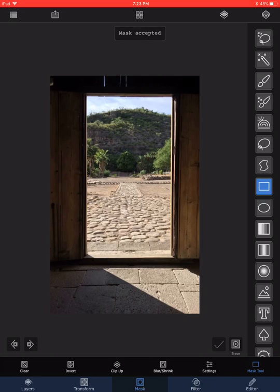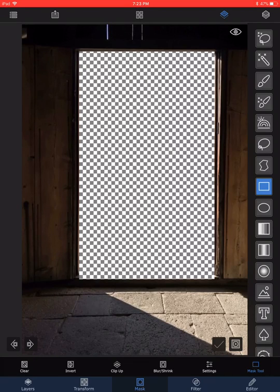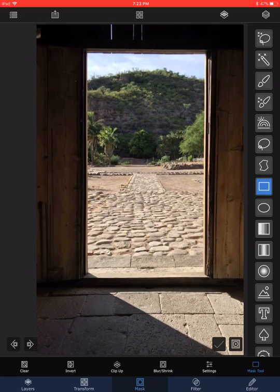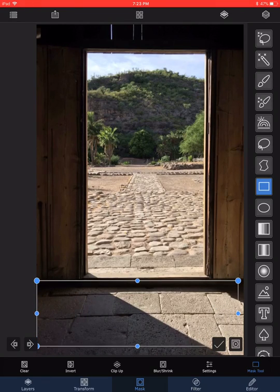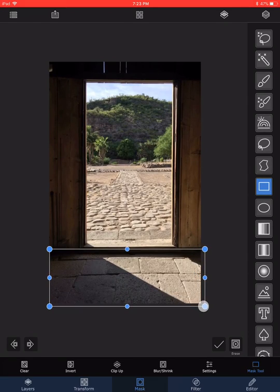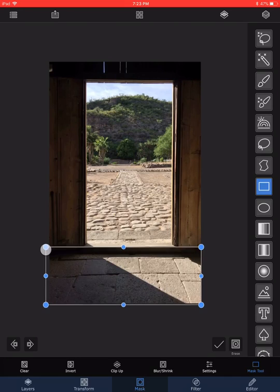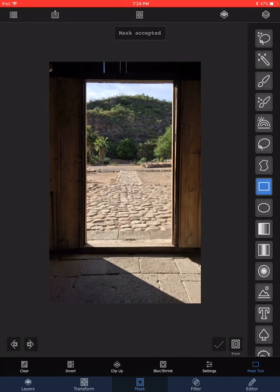I also need to mask out the bottom floor area. When the shadow of the horse is cast, we want it to also fall onto the floor itself. So I uncheck the layer and do another rectangular crop starting from below the door, dragging so the entire floor area is cut out, and I mask that one as well.